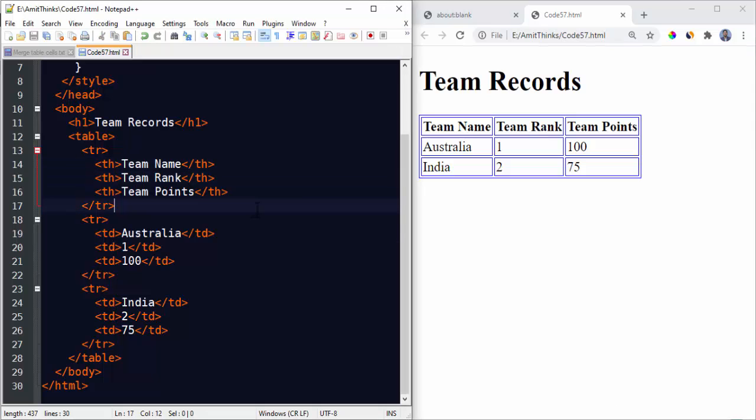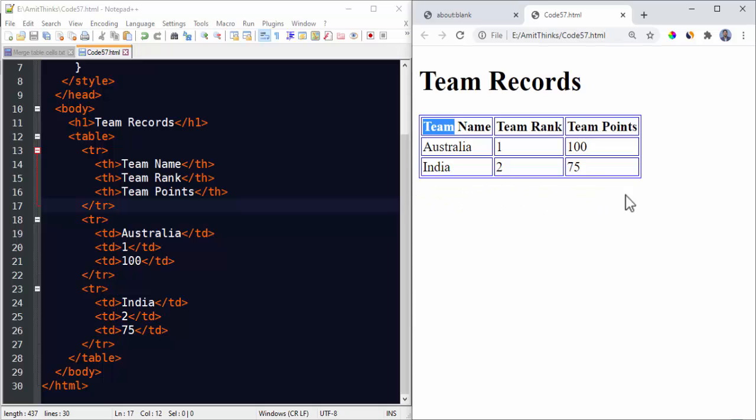Now let's say we need to show the team points here in a new row that merges all the cells and only shows a single cell. For that...